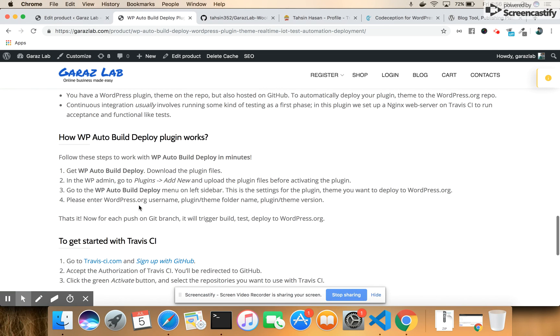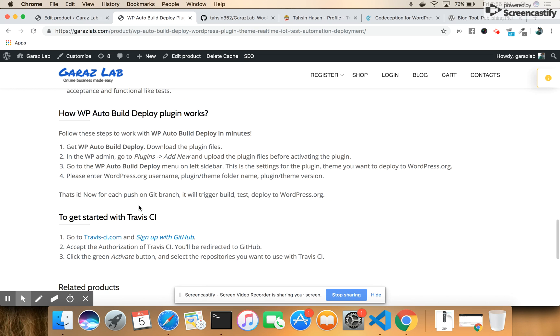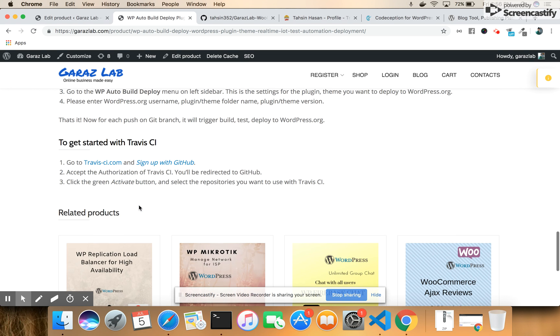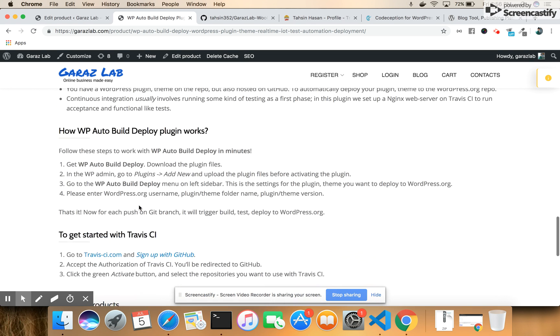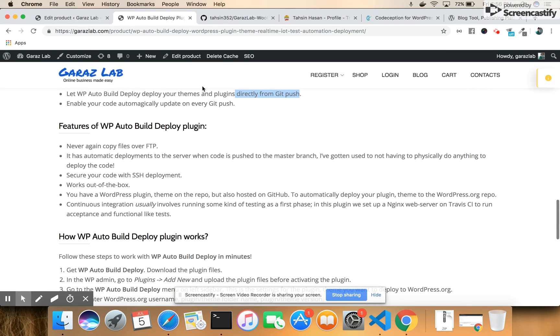So let's go to our demonstration about the installation and usage process.